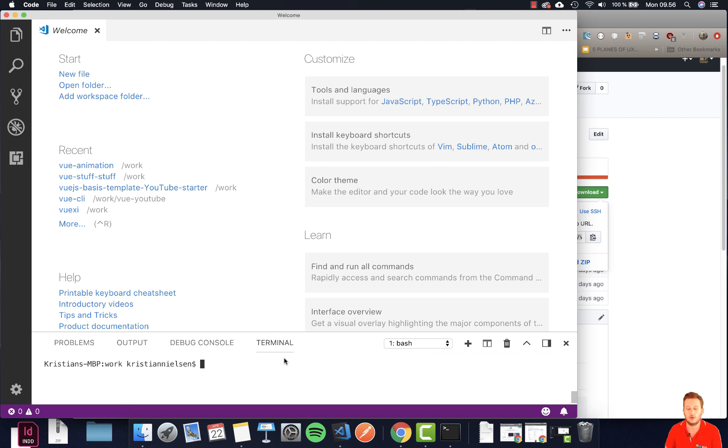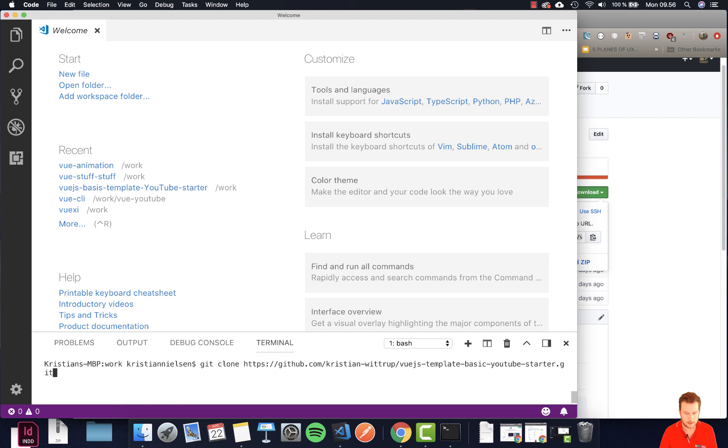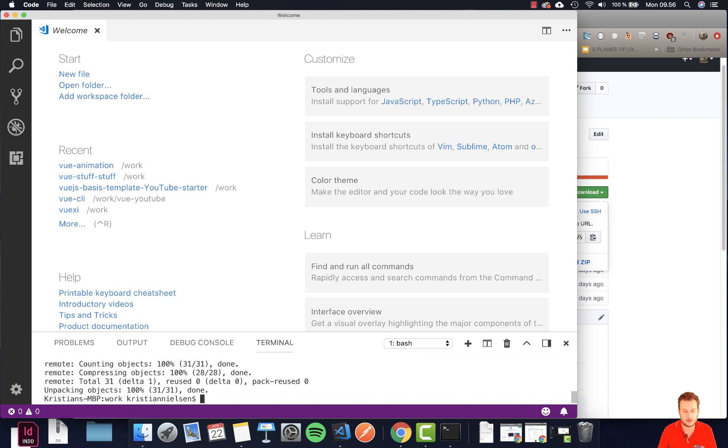We go back to our Visual Studio Code and in here we just type git clone and space again and then we paste in this link and we hit enter.